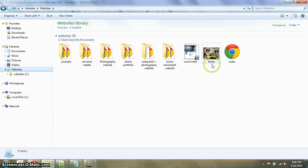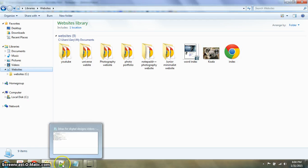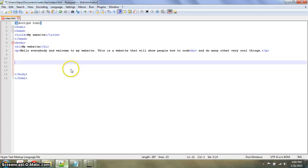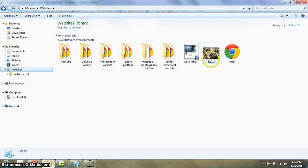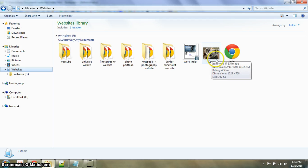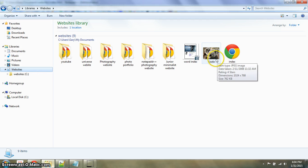So once you have the picture saved with the website, you're going to go to your website. Actually no, you're going to look at the picture, look at its name and what type of image it is. Is it a JPEG, a PNG? This one's a JPEG.